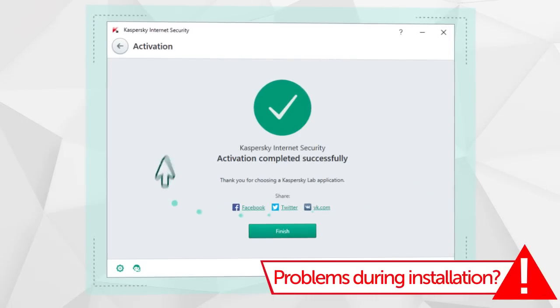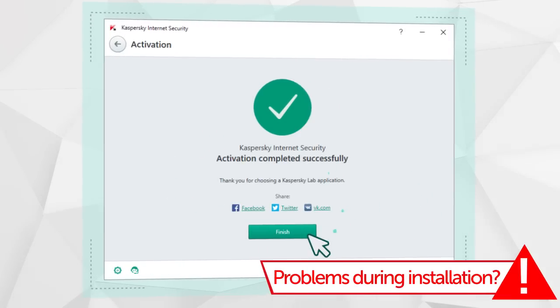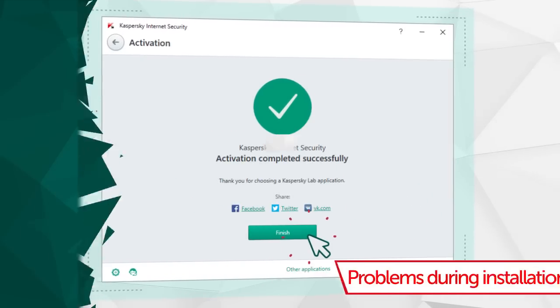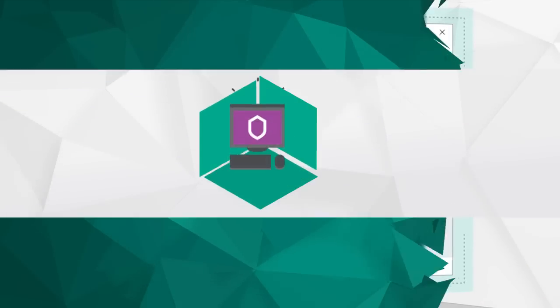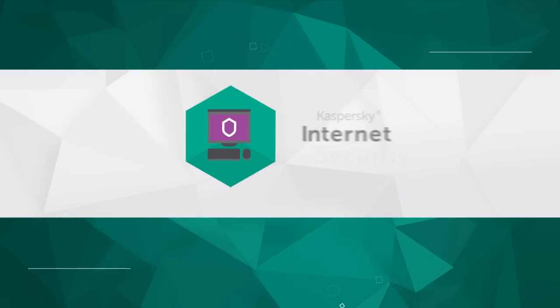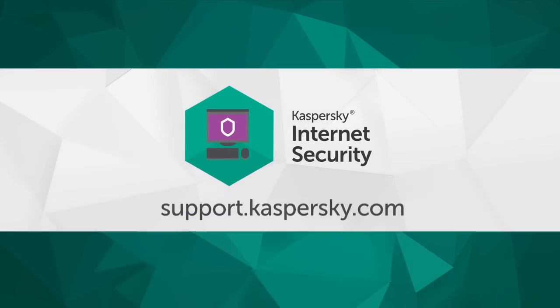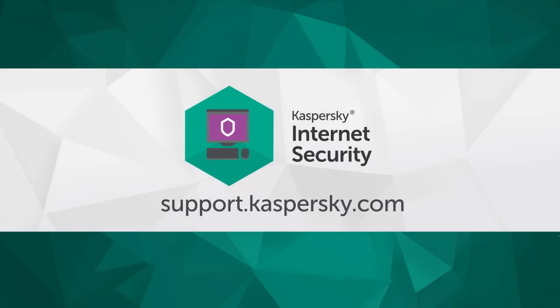That's it! Kaspersky Internet Security has been activated and is ready to go. Learn more about Kaspersky's Internet Security's functionality and settings at support.kaspersky.com.